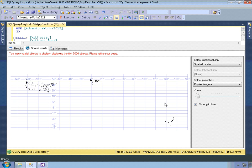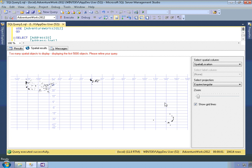So this shows how there's support within SQL Server for plotting these. The spatial results tab is very basic, but it can be useful, particularly with shapes, in order to see, to visualize the data within a table.